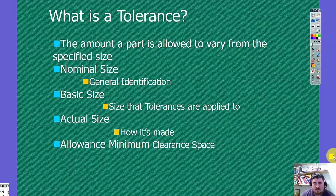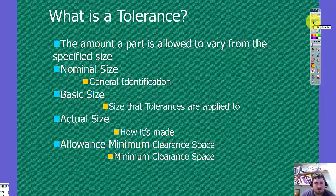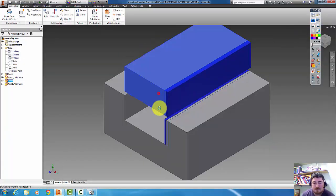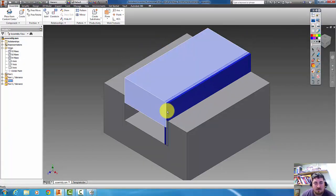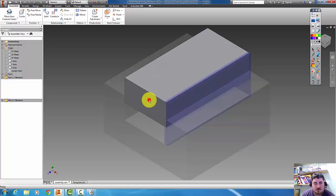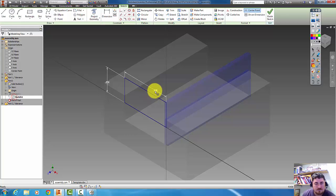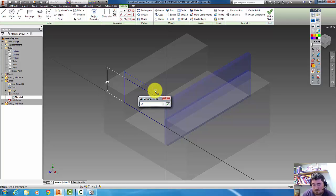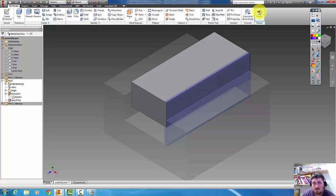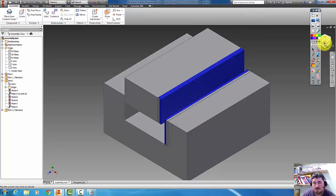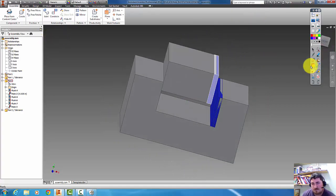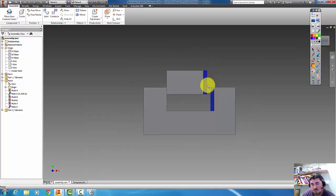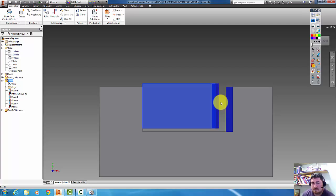And then we have a minimum clearance space. So on our example here, there was no minimum clearance space because their parts are going to hit together. If they were designed where this was smaller, so let's say, like this, and there's going to be some space always in between there, that would be the minimum clearance space between the two parts.